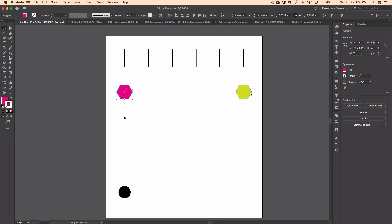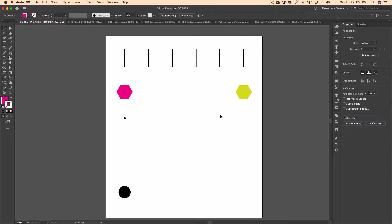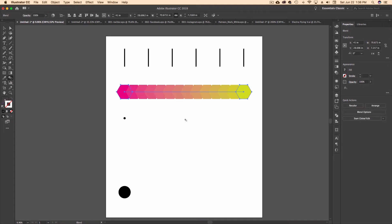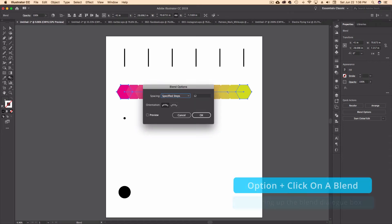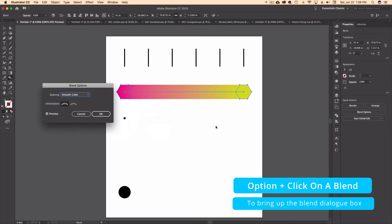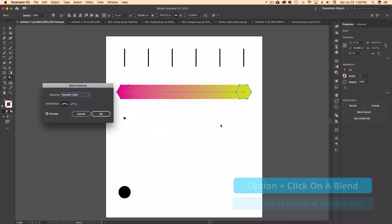Let's say I want to blend these two colors together. Again, I'll go to W and click on my first one, then click on my second one. You can see it's still doing specified steps. So I want to smooth the color on these — I'm going to option-click, which brings up my blend options again, and I can select smooth color. Nice — a smooth gradient between those two shapes.